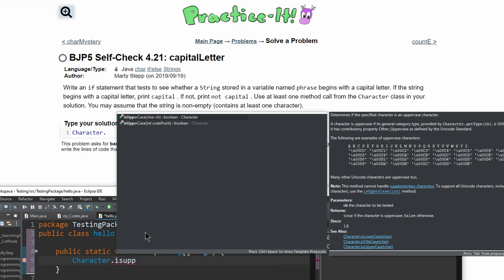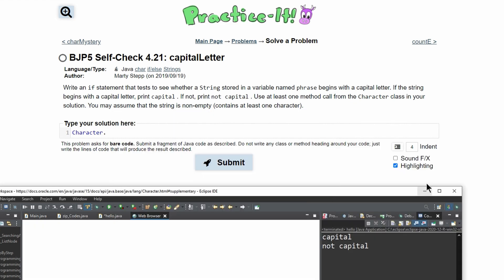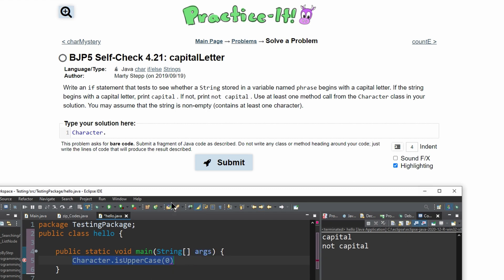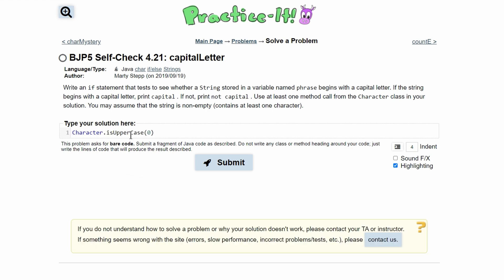If we type 'is up,' it should fill in the method. We want this first one because it takes a character. So we have 'isUpperCase,' and we can read its definition from the Java doc on the side. We have our 'Character.isUpperCase()' method ready to use.